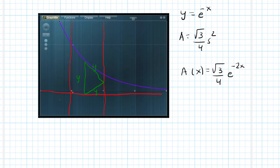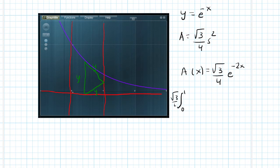And so we have to integrate this from 0 to 1, because that's our region here. So go from 0 to 1, and then I'm going to factor out the square root of 3 over 4. That is e to negative 2x dx.